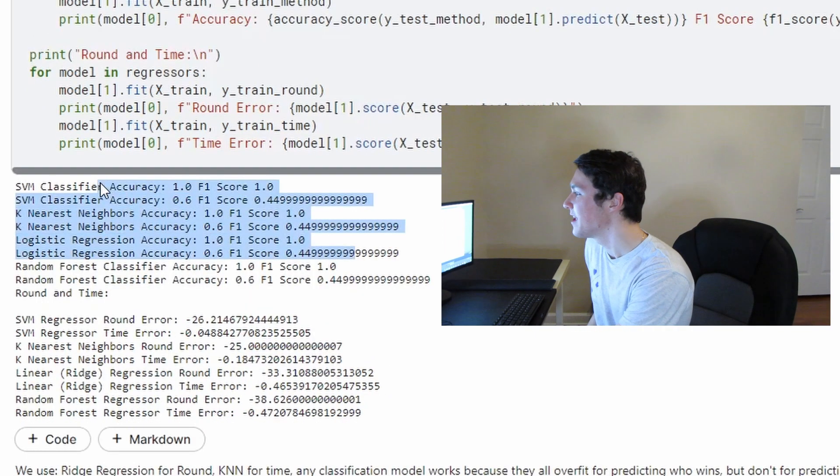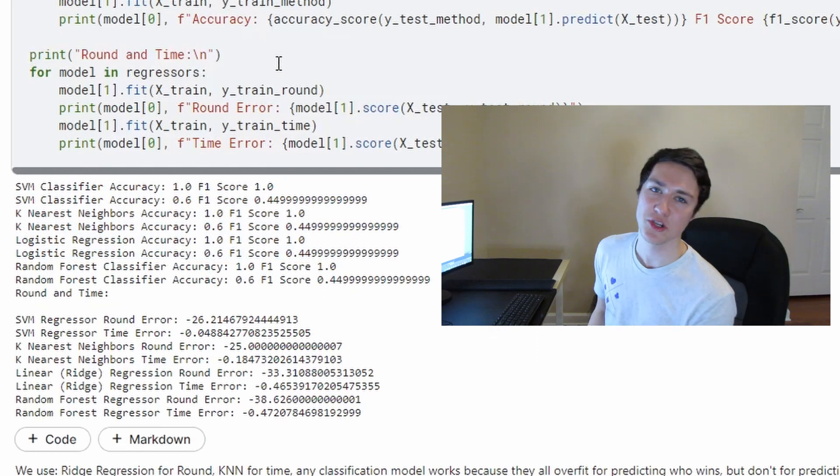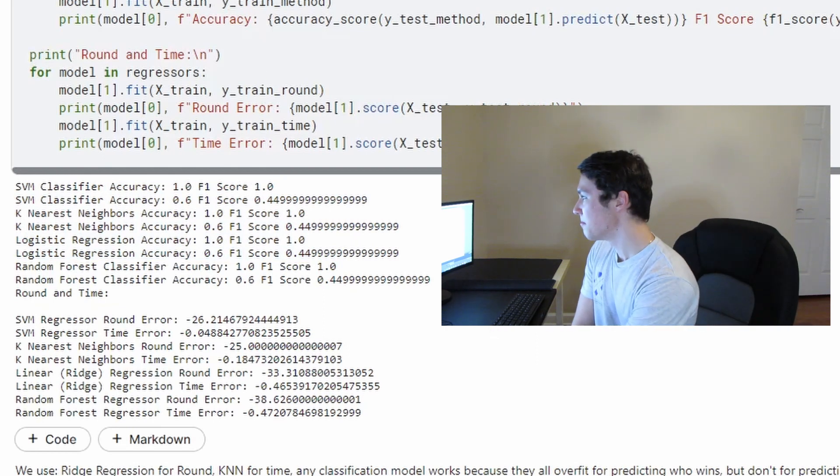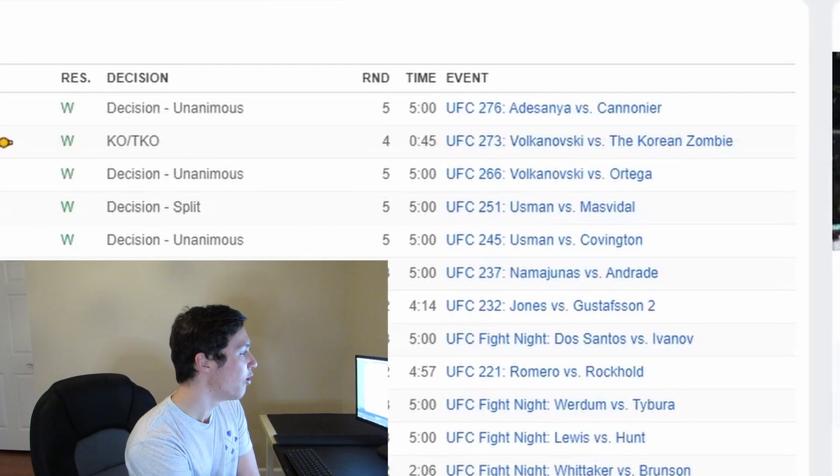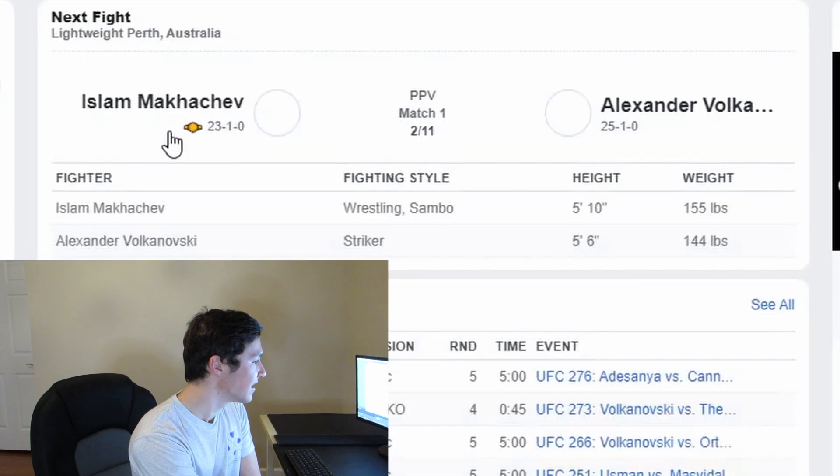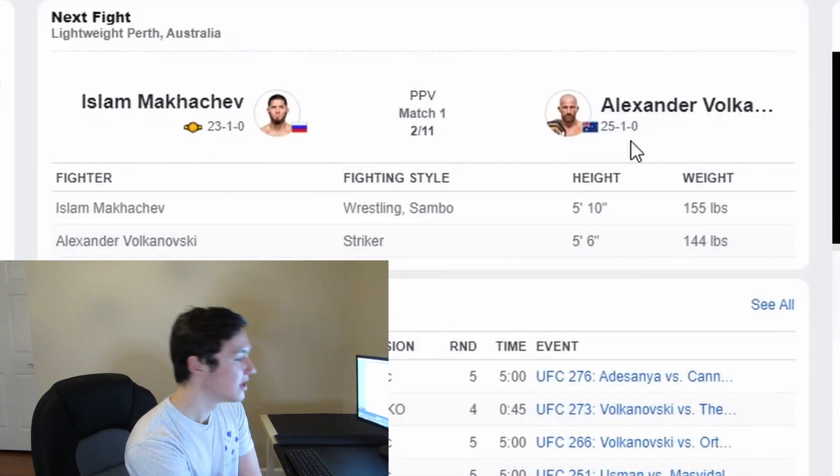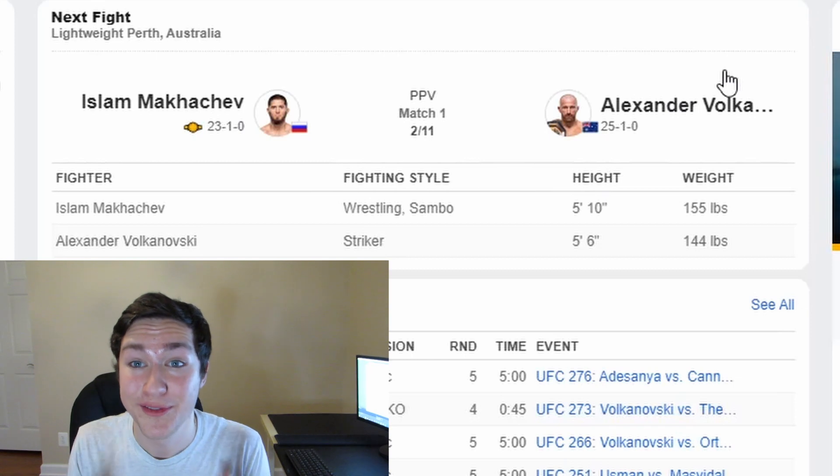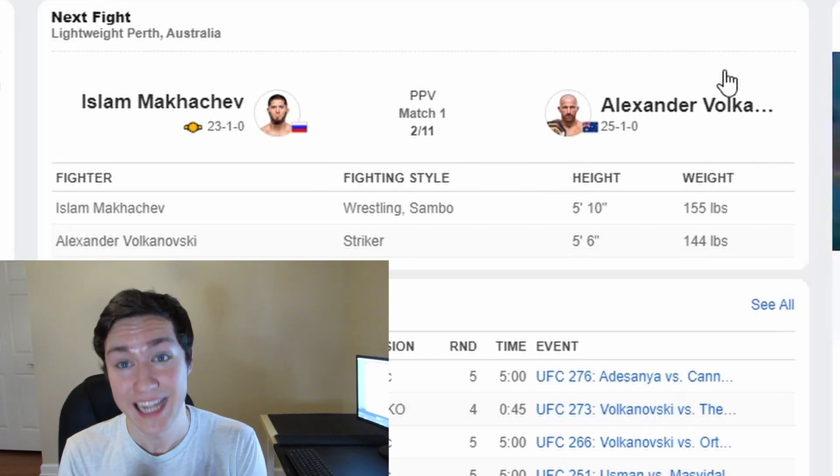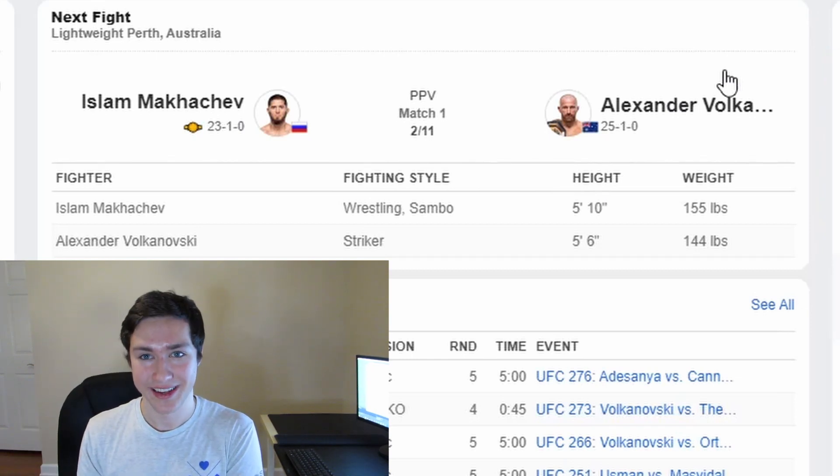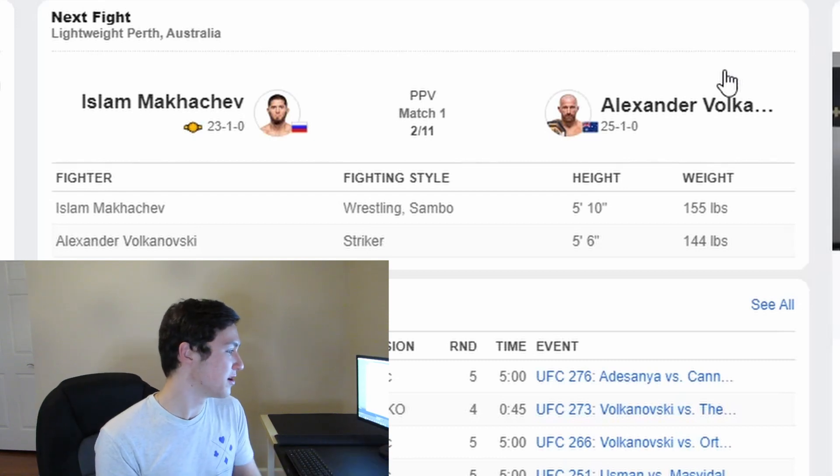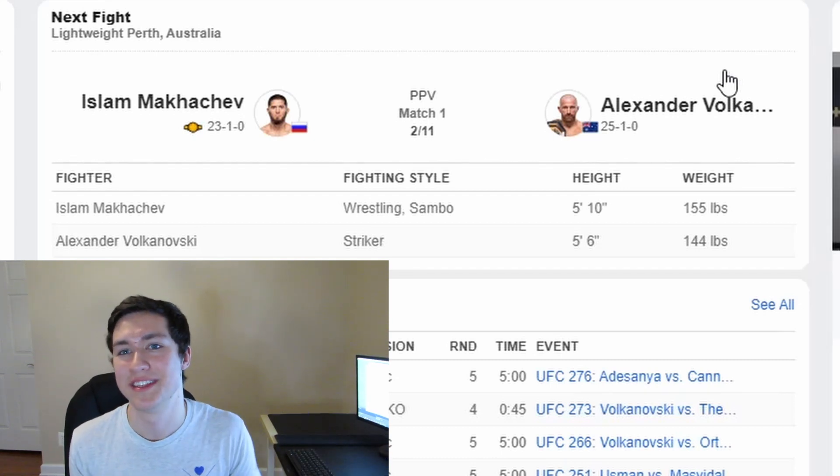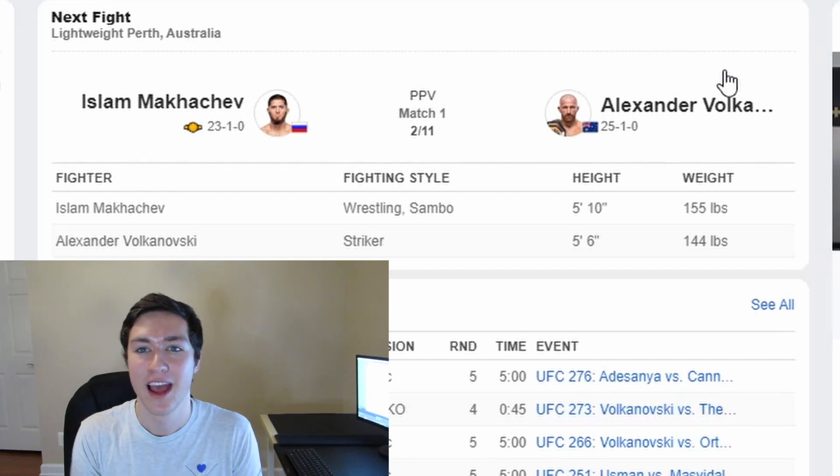And so what is this overfitting caused by? It's actually quite simple. Makhachev and Volkanovsky have only lost one fight. They're 23 and one, 25 and one. They've only lost one fight. So we only have one data point of them losing. And I'm pretty sure for Volkanovsky, I wasn't able to even include it in this data set because it wasn't a UFC fight.